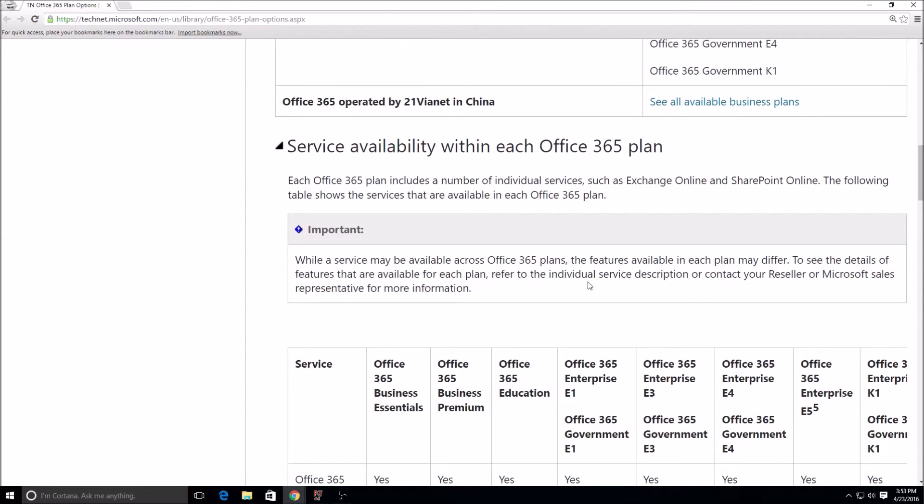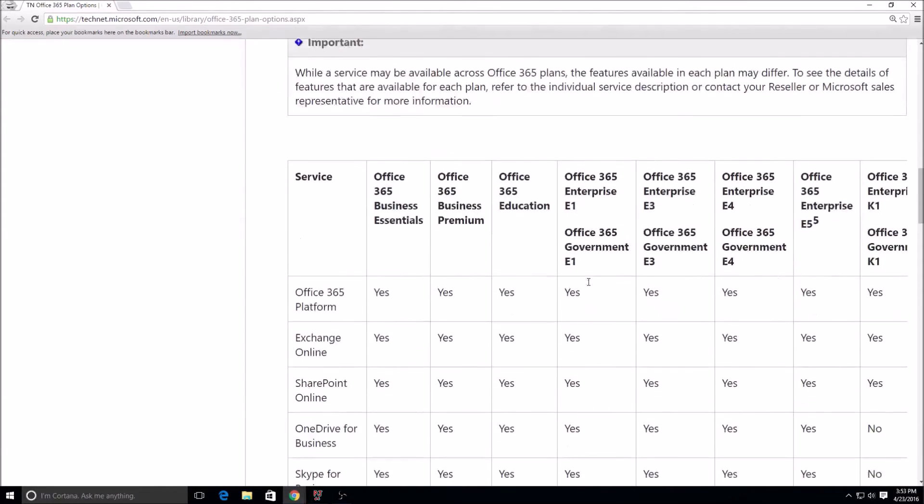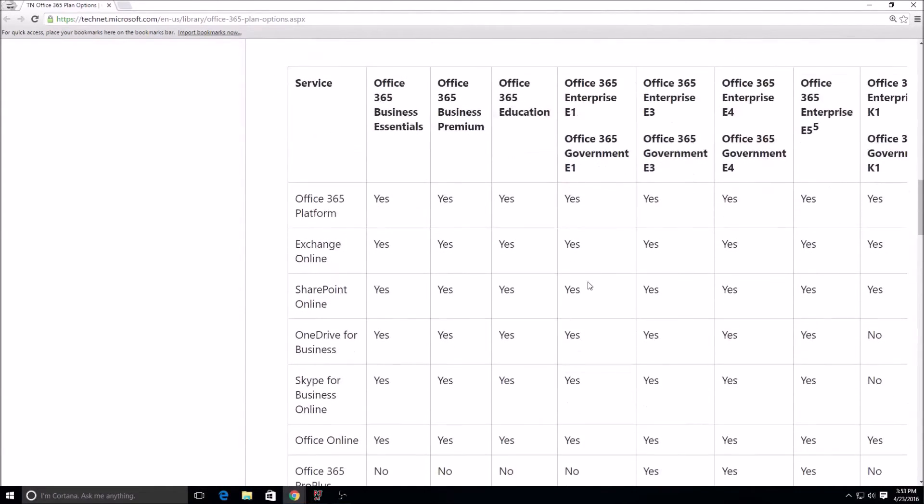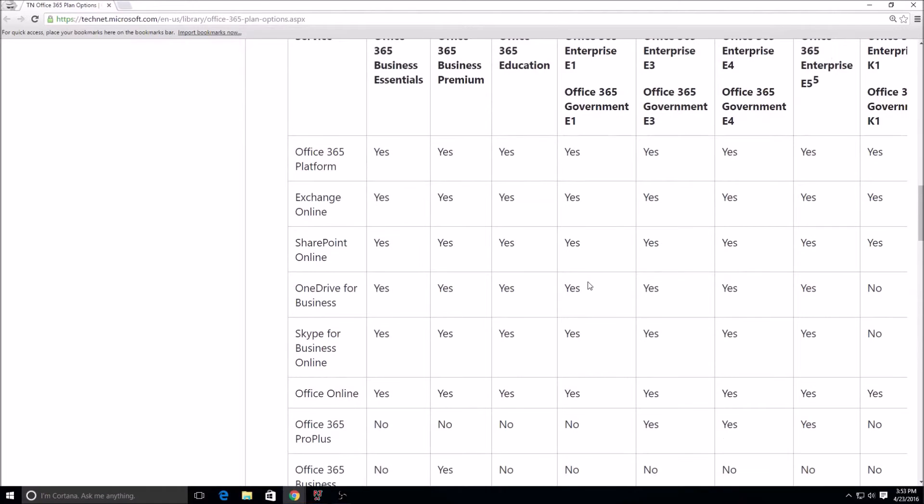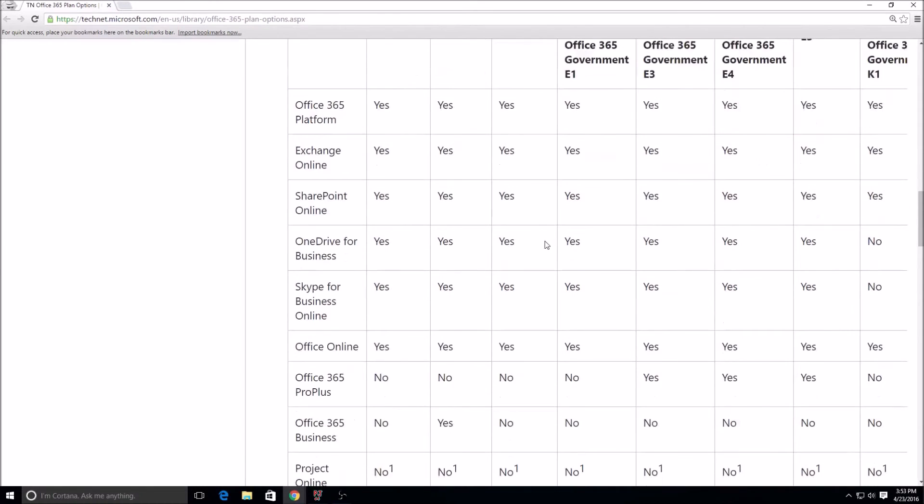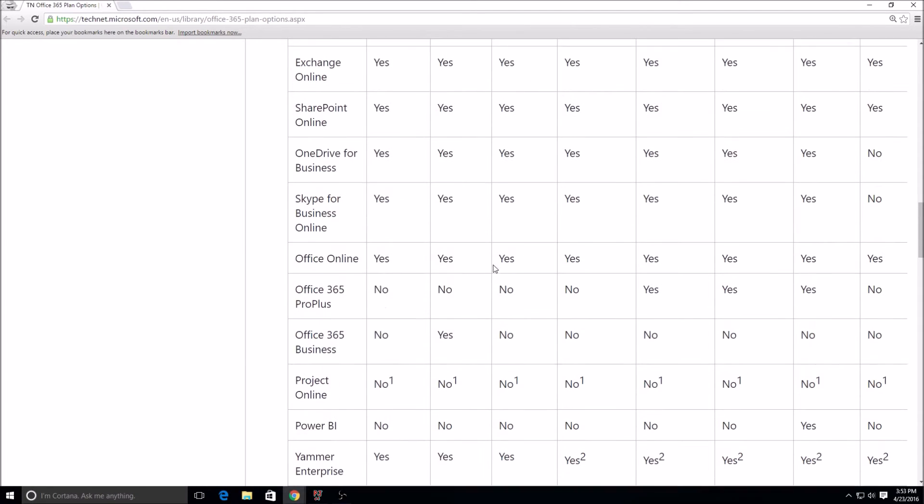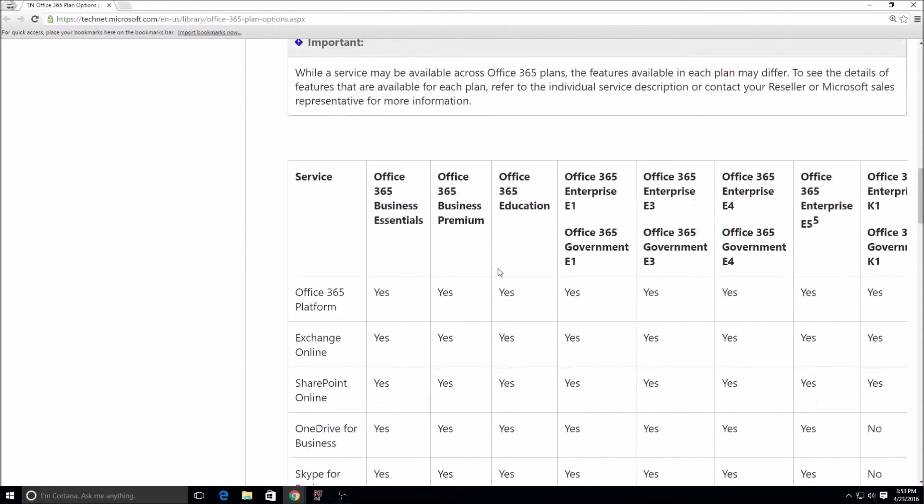I'm not going to go over all of this here, it would take me way too long, but I'm going to put this in the description as well. This is basically what's available with each service. Obviously the yeses and nos, and then you see here how we have the numbers, there's different footnotes at the bottom that explain what those numbers mean.